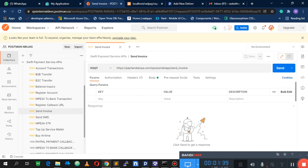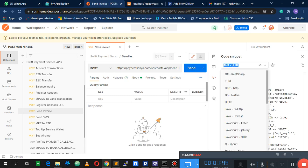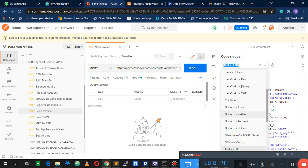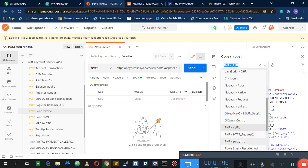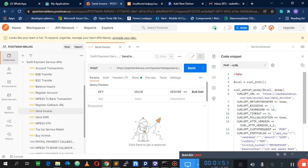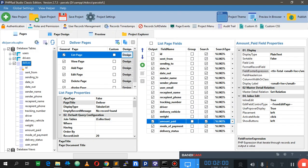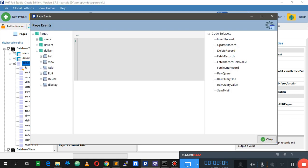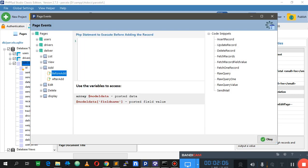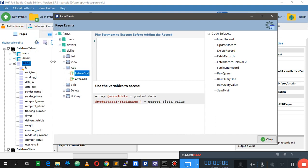We have the code that does the invoice here, so I'm going to fetch that code. I want it in a cURL request, so I'll copy this. Let's go back to my code, go to page events, and go to pages here and expand this so I can see what I'm doing. Let's go to my delivery add-before to handle this before adding the record.